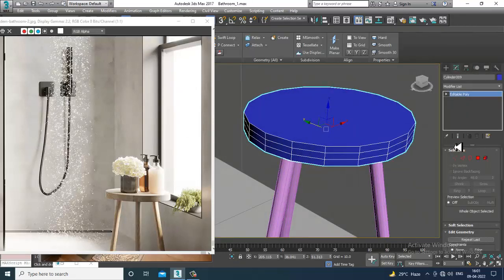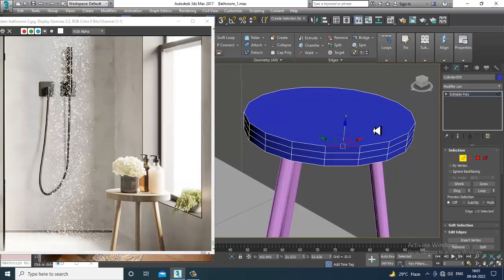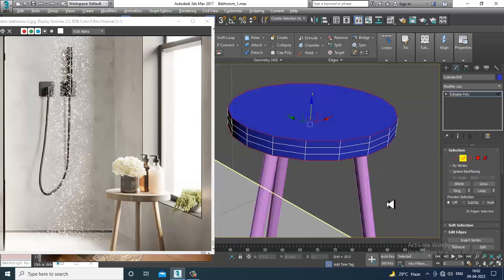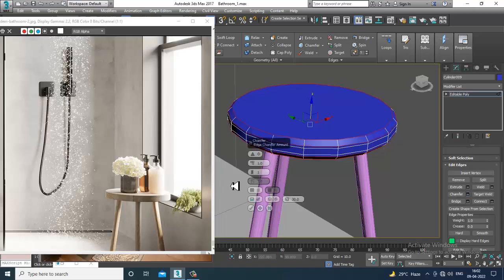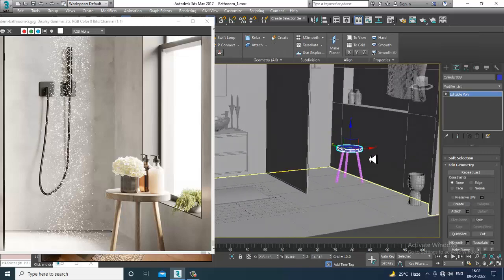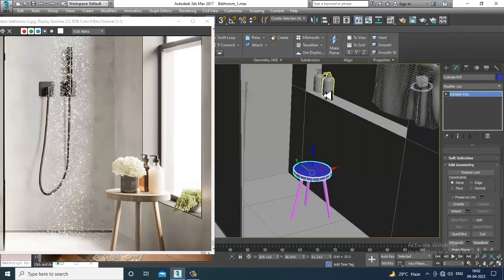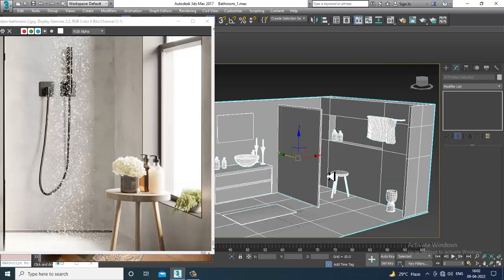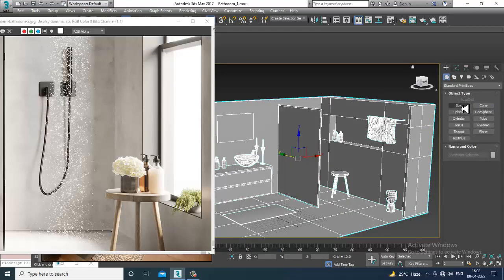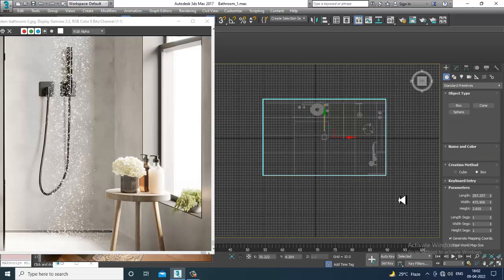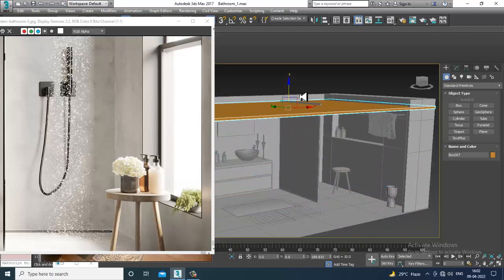Convert to editable poly, select the whole edges, and give a bit of chamfer. Click OK. Select all and give a color. Now create a box for the roof part, slightly push it up.